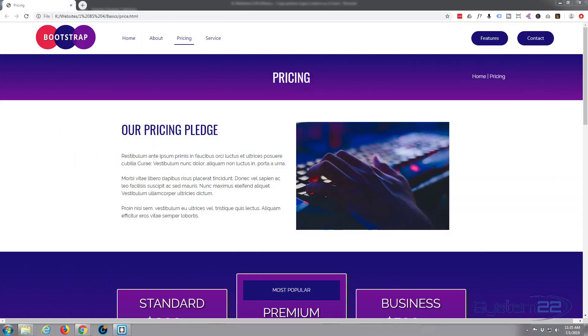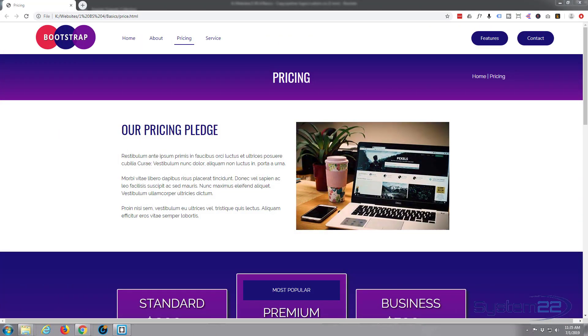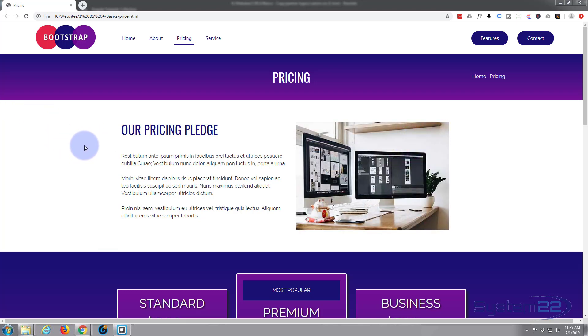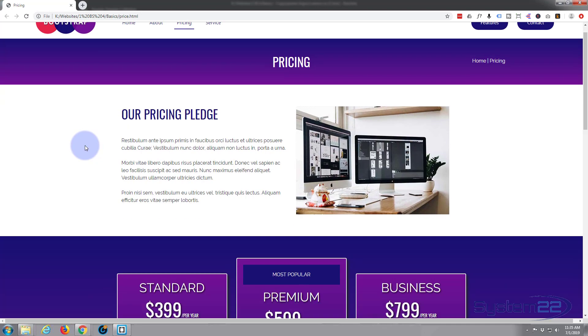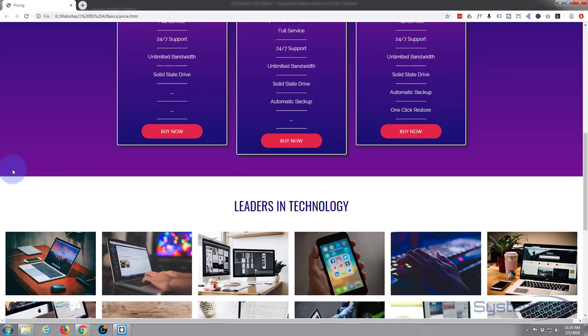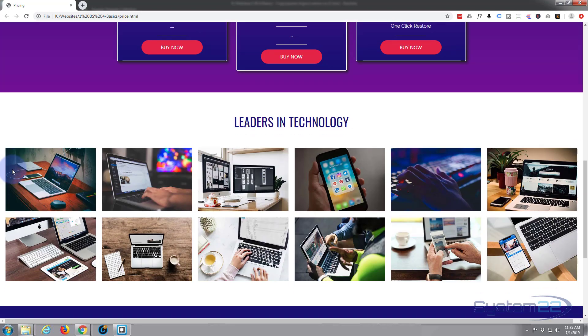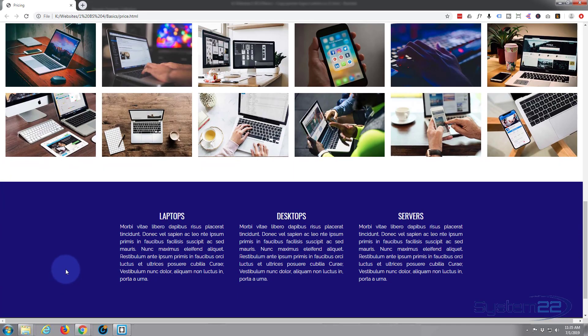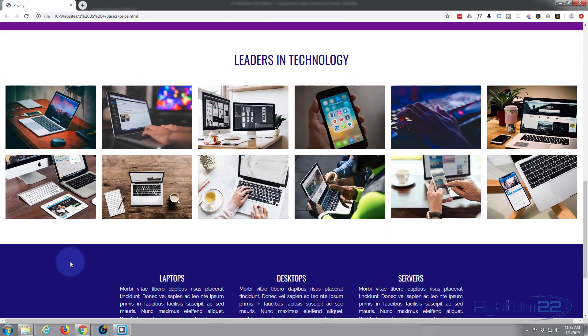Hi guys and welcome to another Bootstrap 4 video. This is Jamie from System 22 and Web Designer Tech Tips. We're going to continue with our Bootstrap basics theme. We created these pricing tables in our last videos, and what I'm going to do is get rid of these two sections that are left over from when we copied the page over.